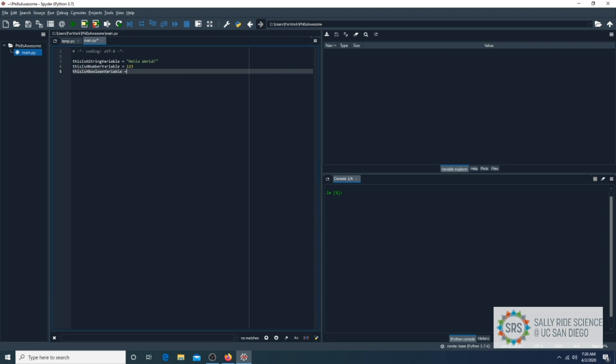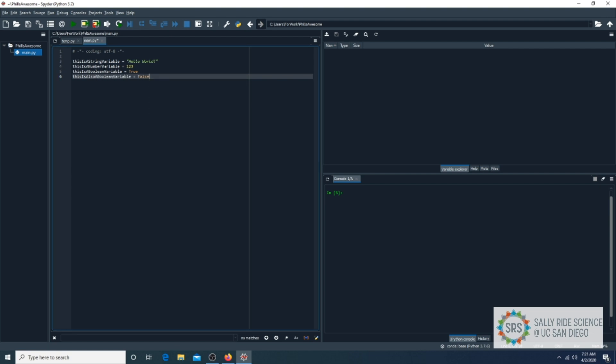Finally, to store a boolean variable, create a variable name, add an equal sign, and type either true or false with the first letter capitalized without any quotes.